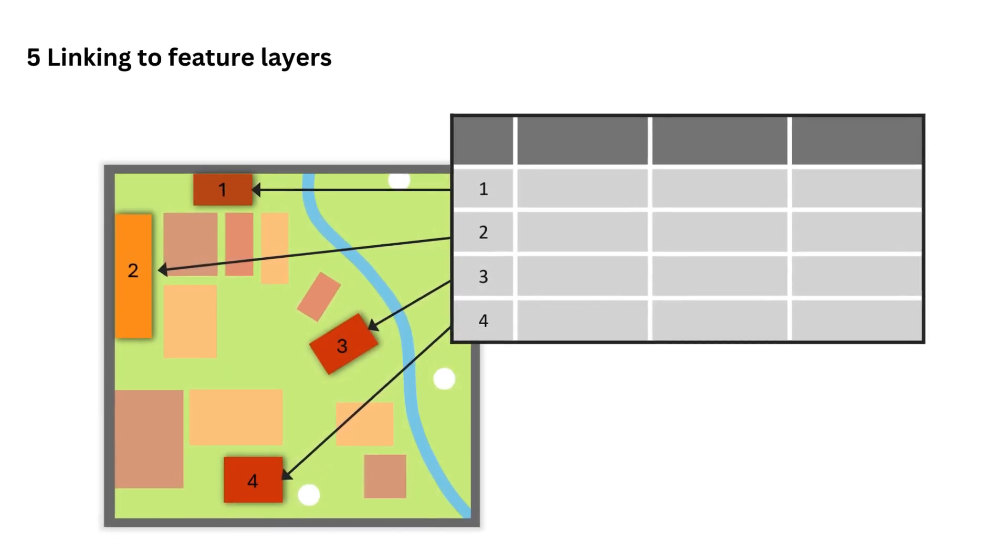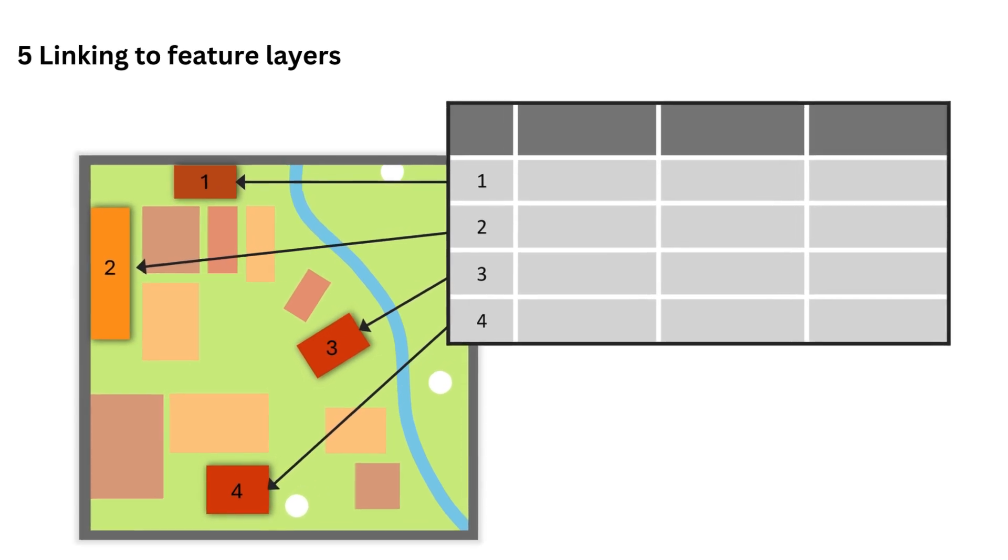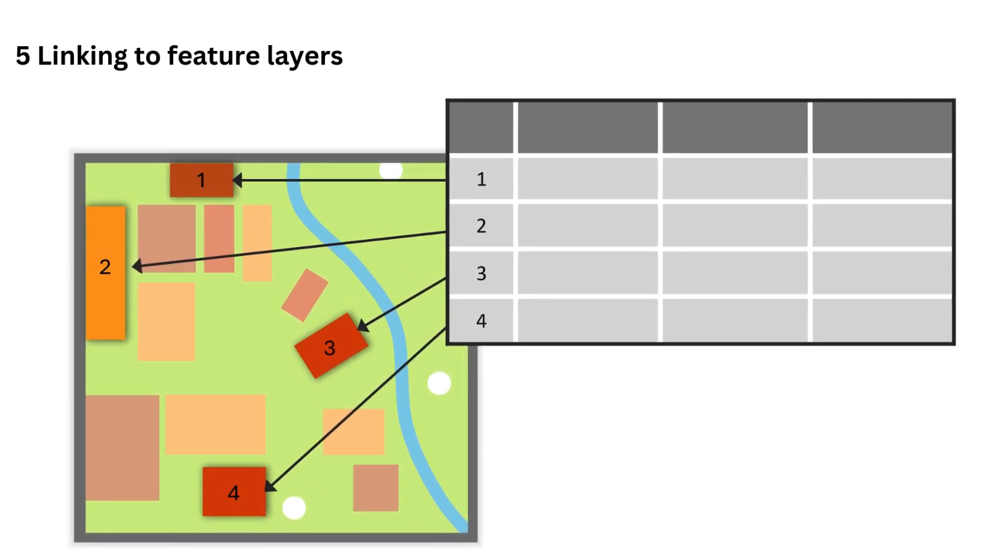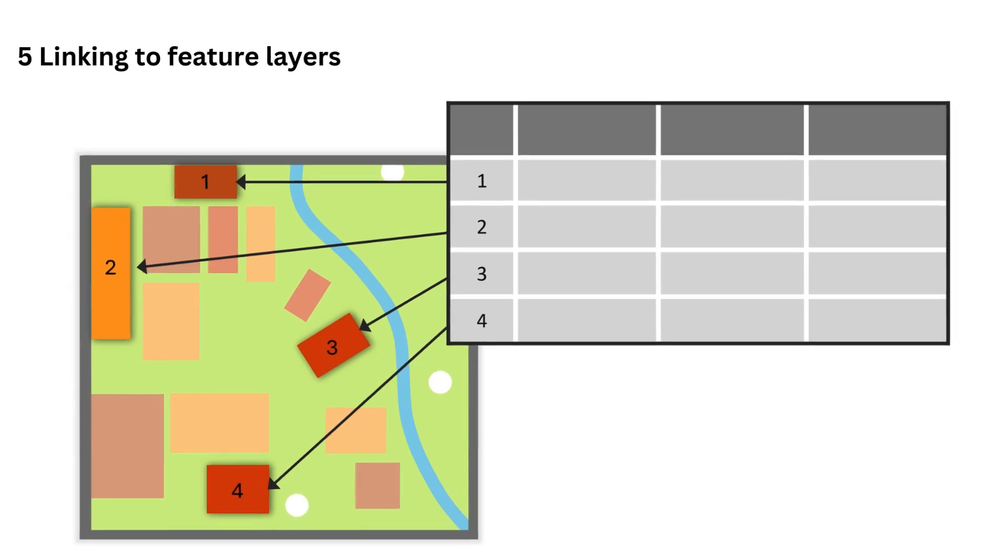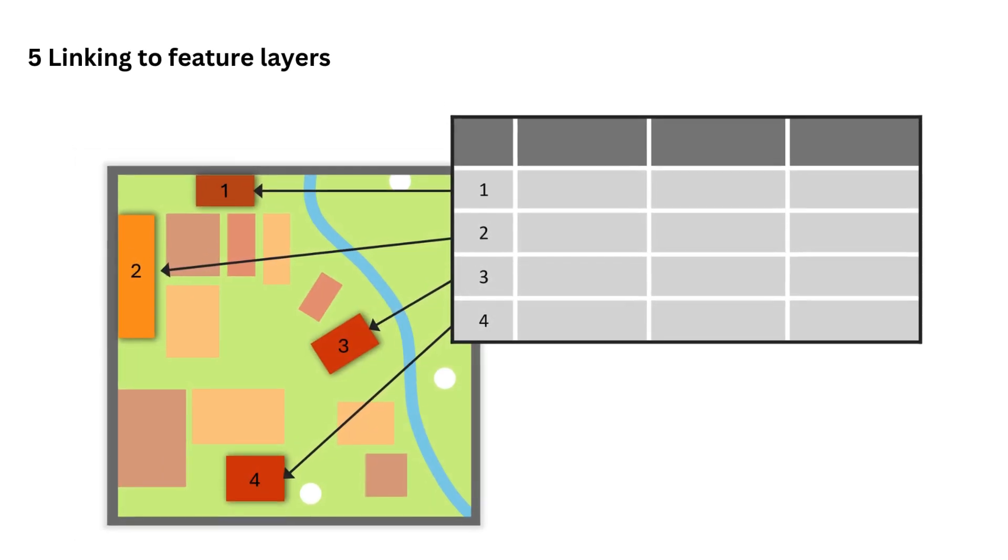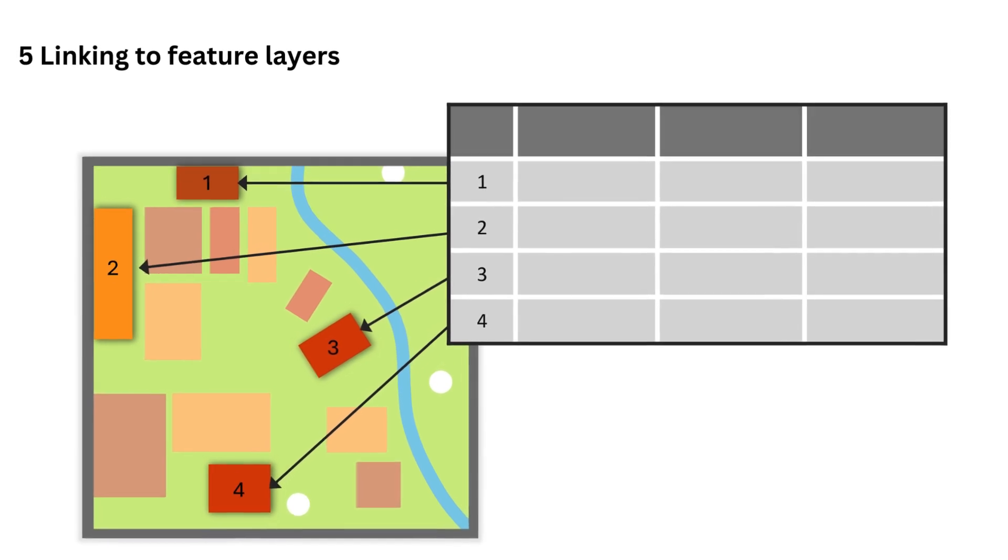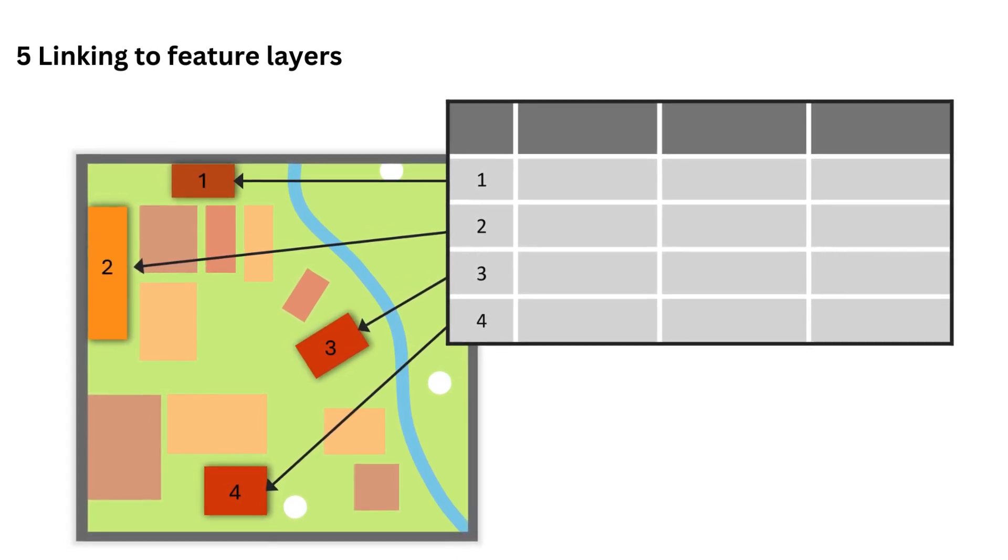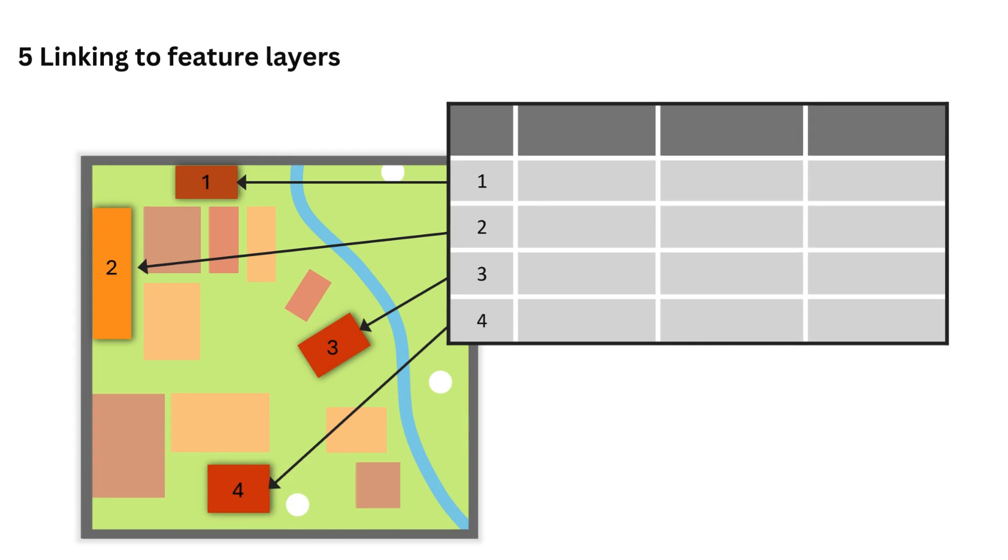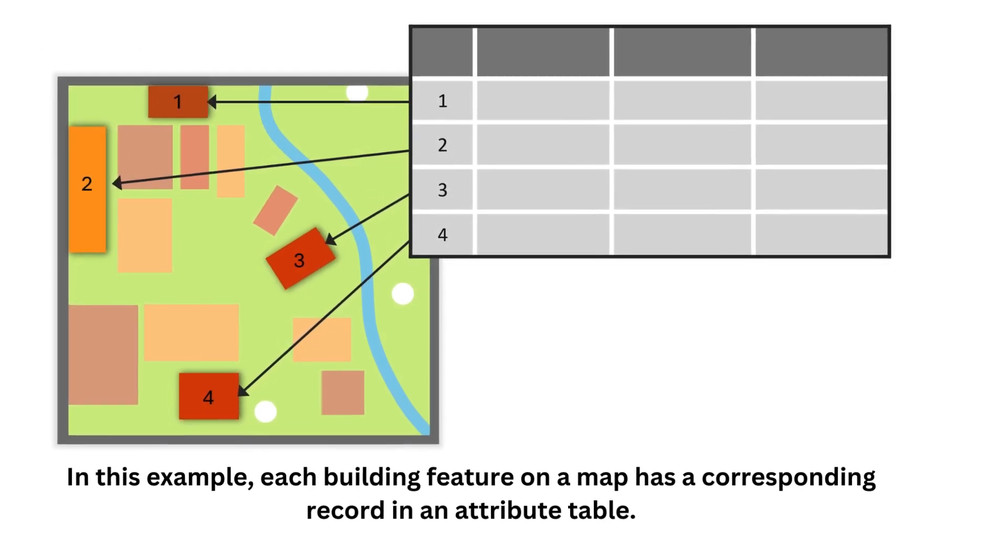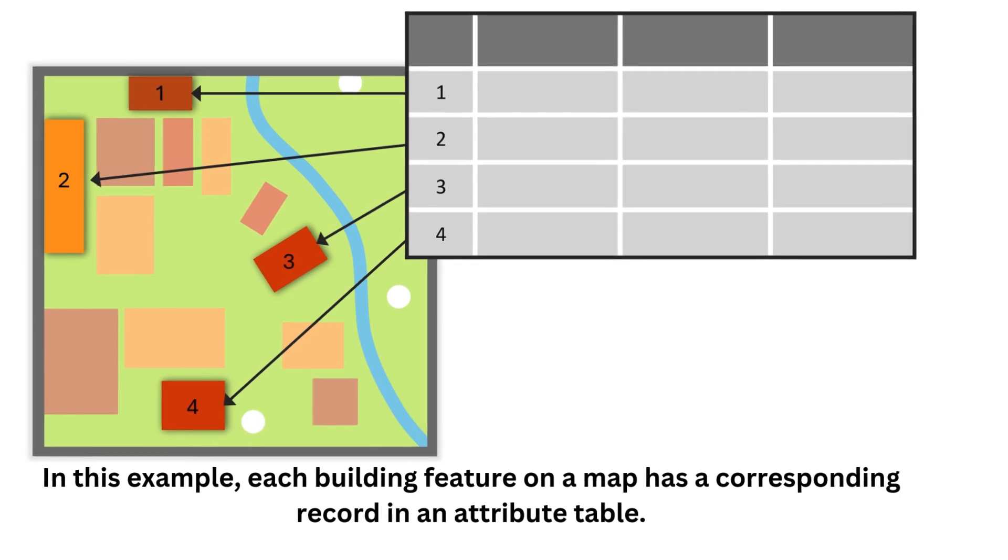Five: Linking to feature layers. In ArcGIS Online, tabular spatial datasets in a map are feature layers. An attribute table contains the tabular data that is associated with a feature layer. In an attribute table, each record is linked to a corresponding spatial feature. In contrast, standalone tables are not associated with a feature layer, and their records are not linked to features.